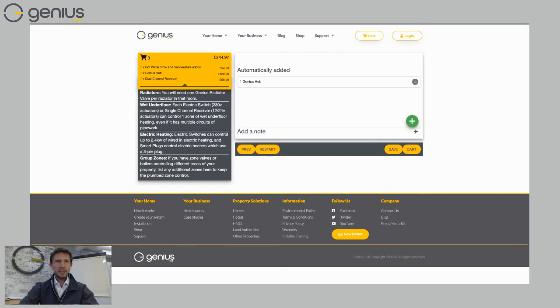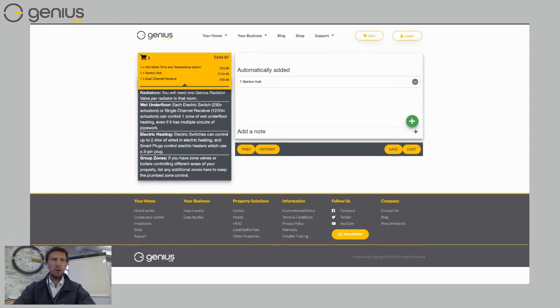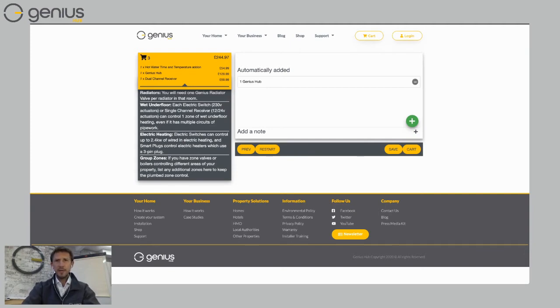So if I just expand my shopping cart again, I can see that I've got my genius hub, my dual channel receiver to control my heating and hot water and also my time and temperature add-on because I wanted to see the temperature of my hot water tank. Now I need to start adding some rooms to my system and I can do that simply on the right hand side here.